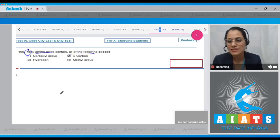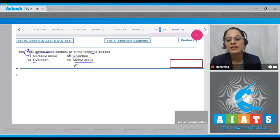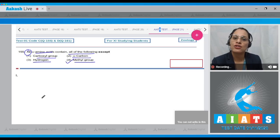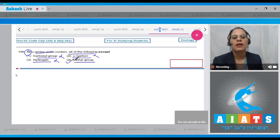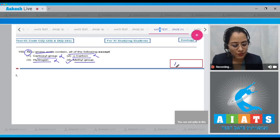Question number 155: All alpha amino acids contain all of the following except — the options are carboxylic group, alpha carbon, hydrogen, and methyl group. The correct answer is option number four: methyl group. The four substituted groups occupying the four valency positions of an alpha amino acid are hydrogen, carboxyl group, amino group, and a variable R group. Based on the nature of the R group there are many types of amino acids, so option four, methyl group, is the correct answer.